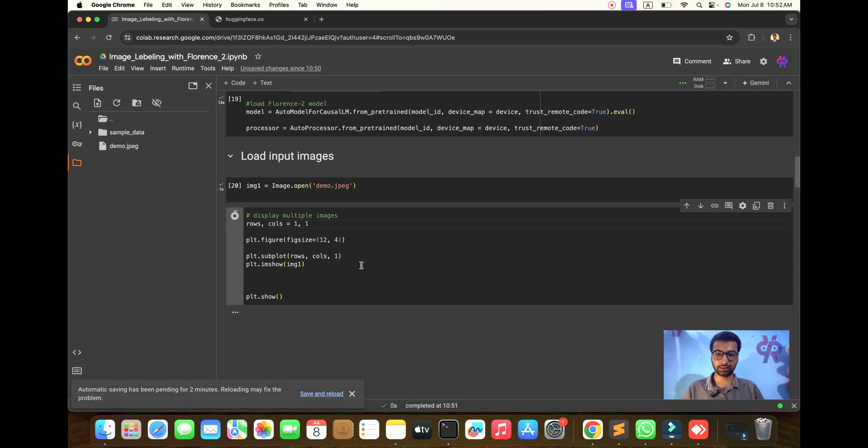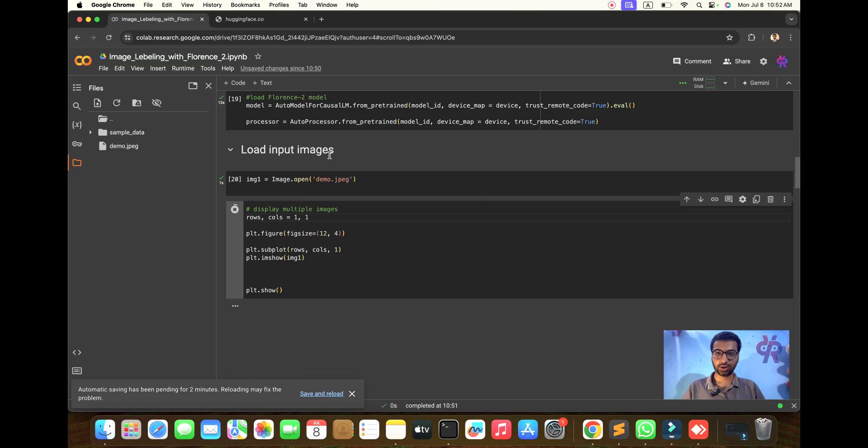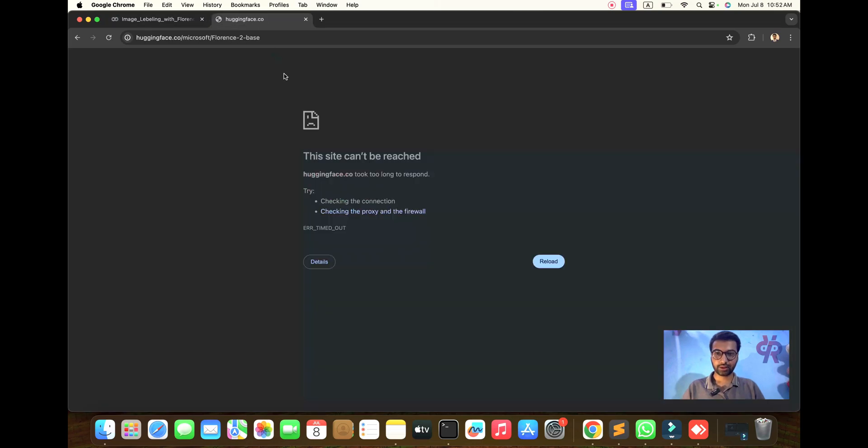We are able to run this code and this image label processing. We need to understand this before going to a custom dataset in a second video.